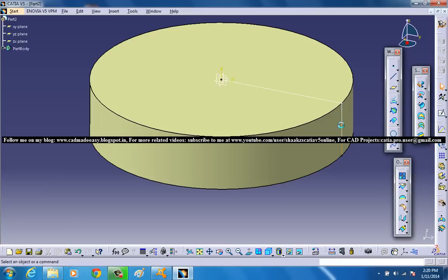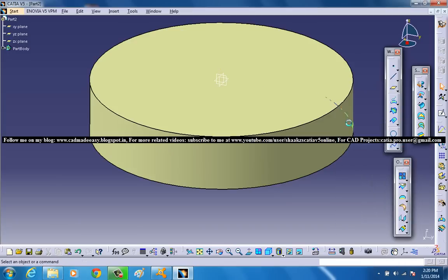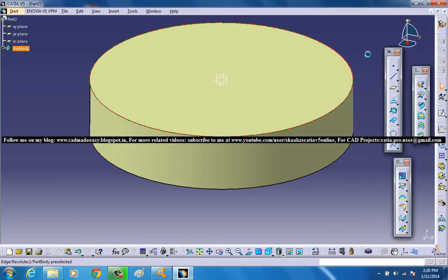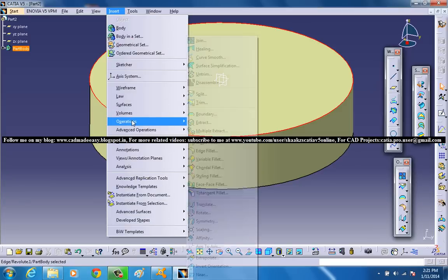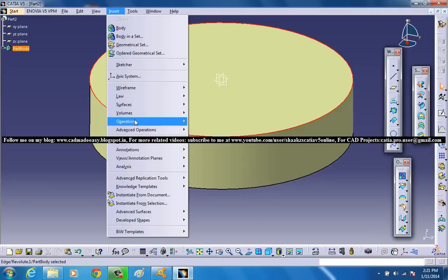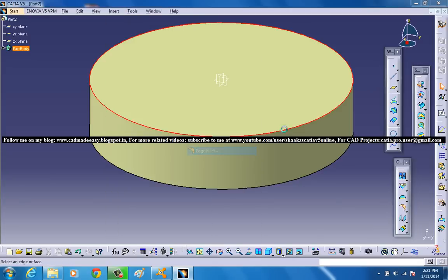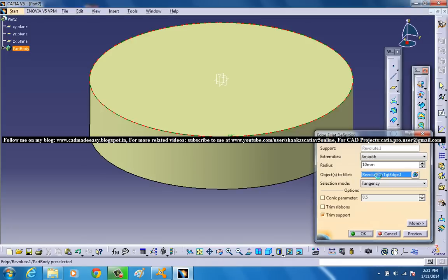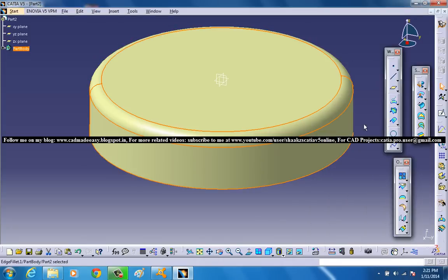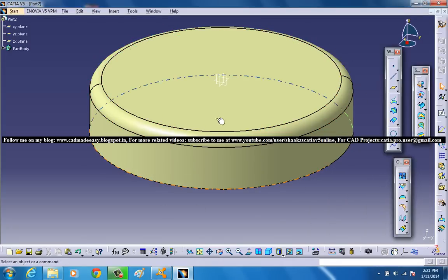Now the second thing is to hide the existing sketch and select this particular circular portion and go for an edge fillet. Give a radius of maybe 10 for the edge fillet.